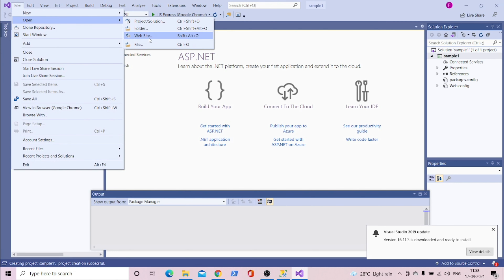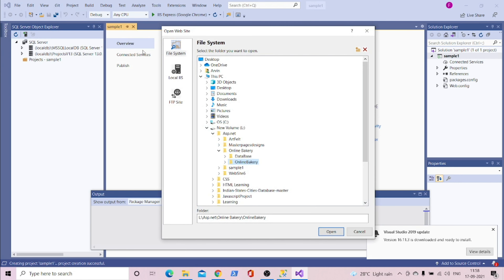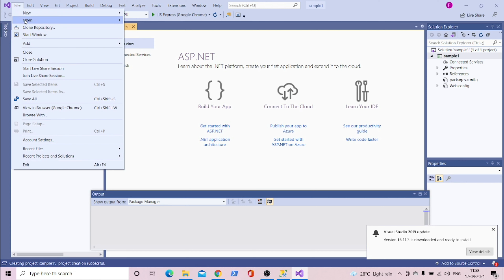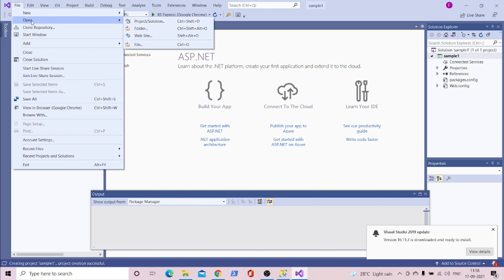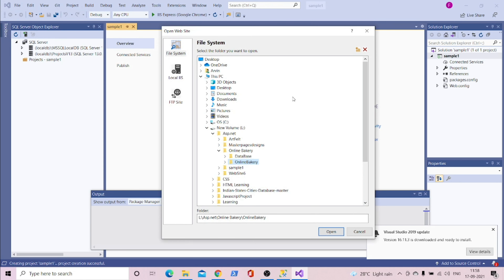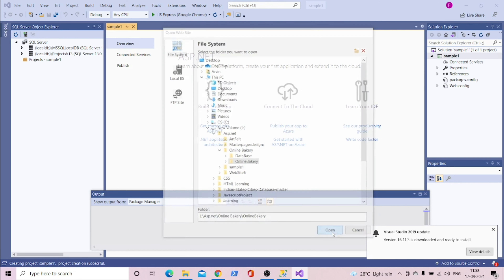We create it because we need to go to File, then Open Website, and select the Online Bakery folder and click OK. So the steps are: go to File, click Open, then Website, and click on Online Bakery to open it.